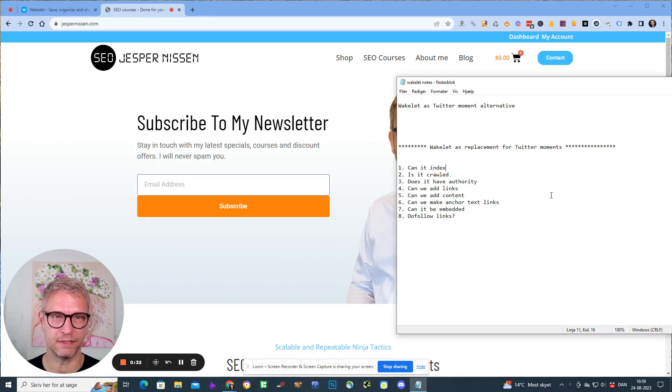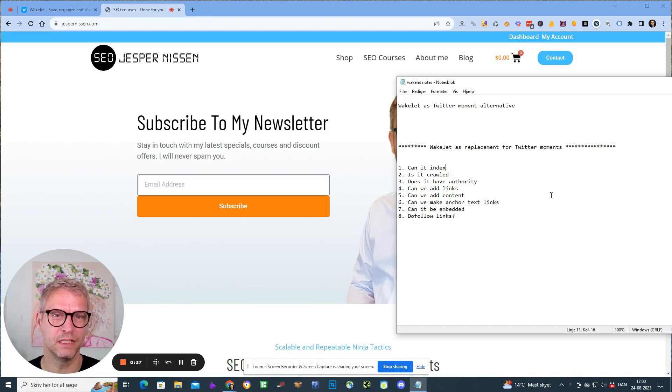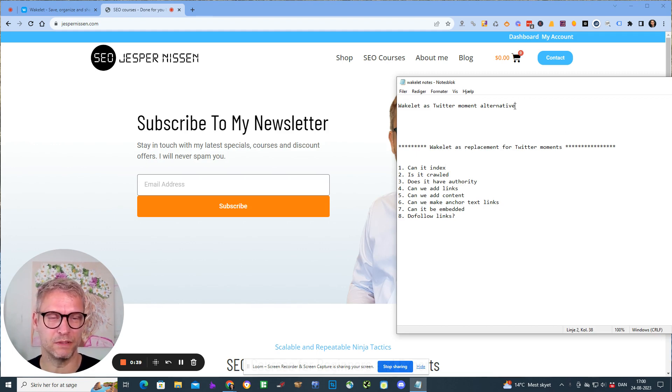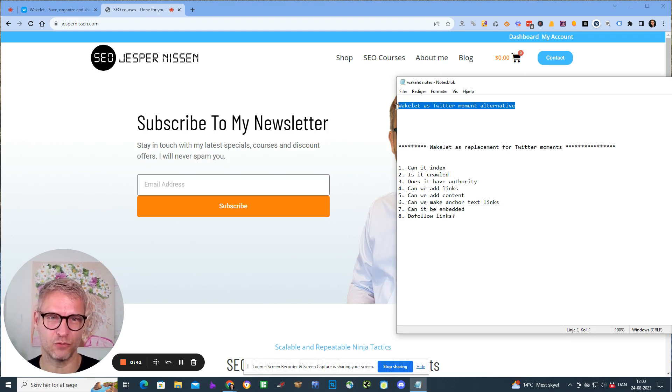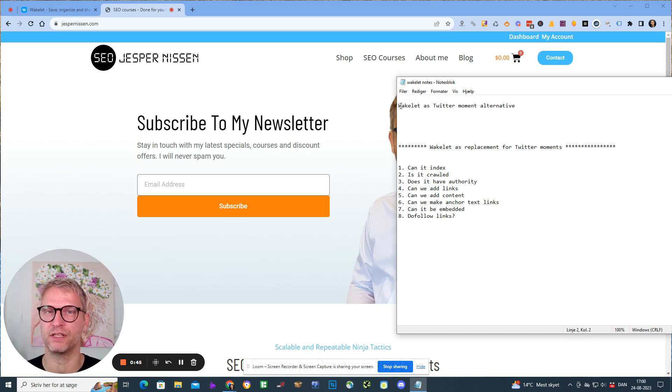Another thing is that if you like the video or you think you get any value out of my video, please comment 'Wakelet as Twitter moment alternative' to the video because it will help my channel with engagement.